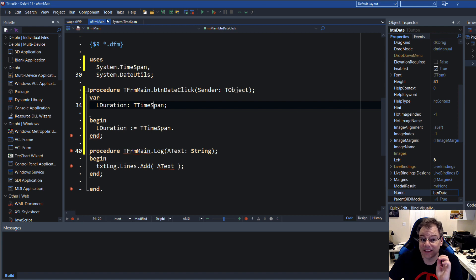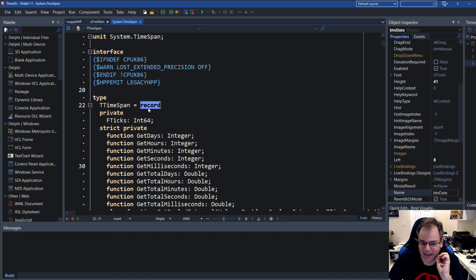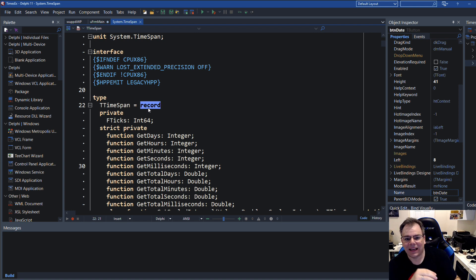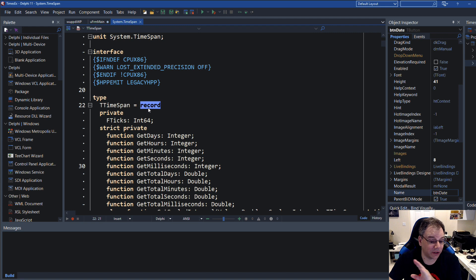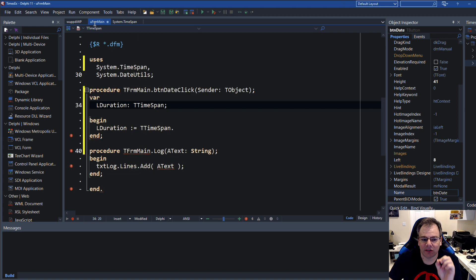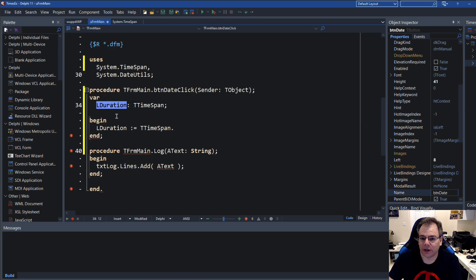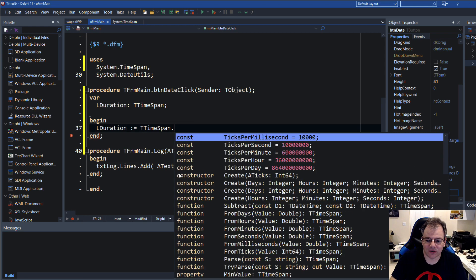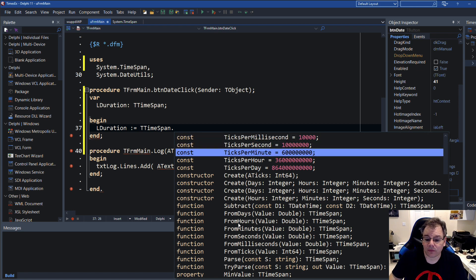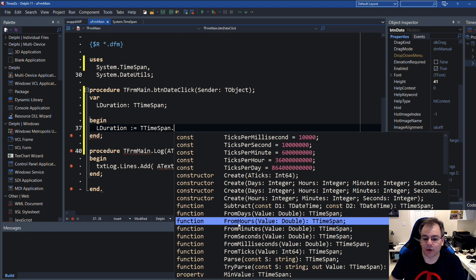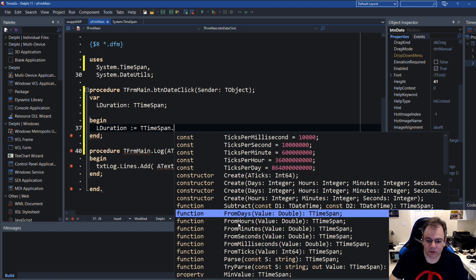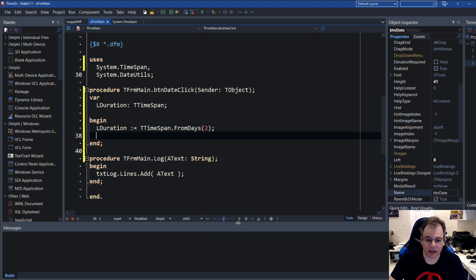Looking at the type, it's a record — it is not a class. So whenever I slip up in this video and say class, TTimeSpan is definitely not a class, there is no object, it is a record. LDuration is a value type, not a reference type. That means you can also use other methods on the type, for example FromDays, FromHours. You can do FromDays and say 2 days, and this creates a duration of two days.